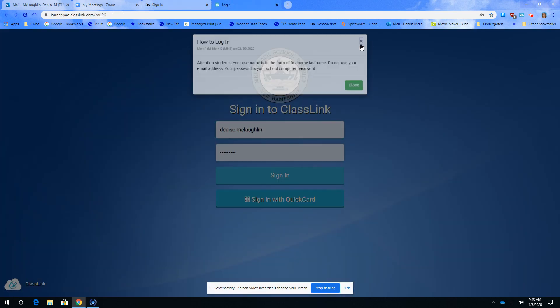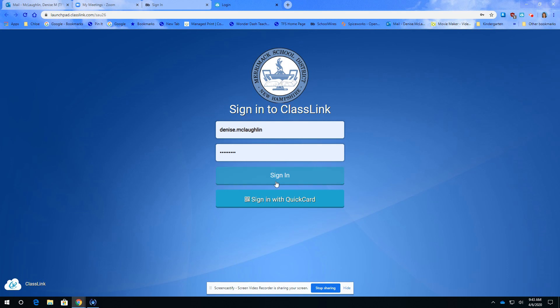I'm going to get rid of this message. You will not need your email address so please don't put the at sau26.org.